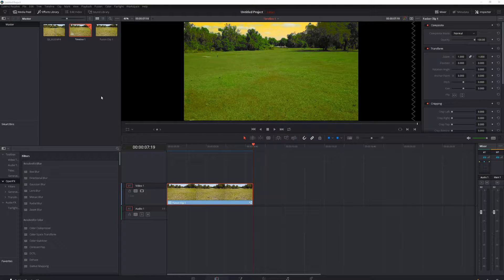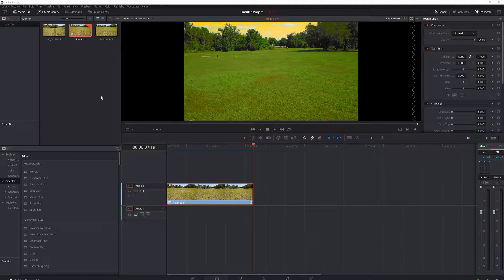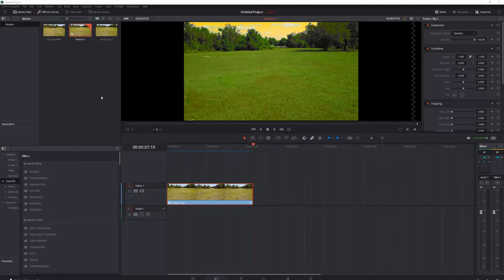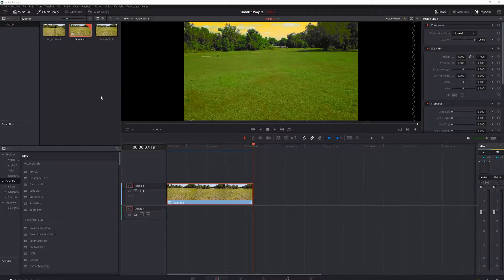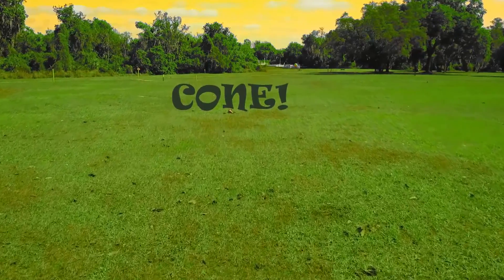In today's video I'm going to teach you how to track text in DaVinci Resolve so that you can do things like this with your titles.